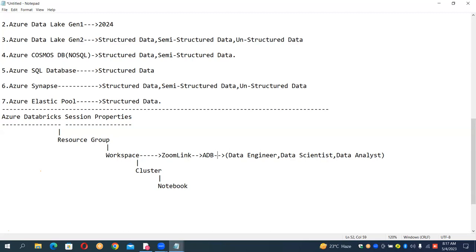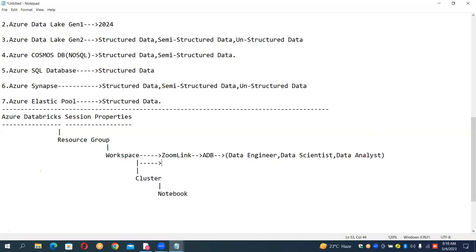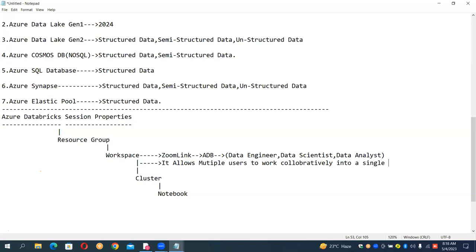Just as a Zoom link connects all of us to a single session, a workspace is like a link which allows multiple users to work on the same environment at a time.